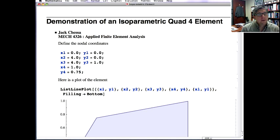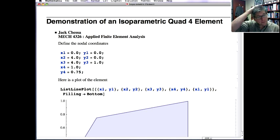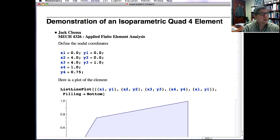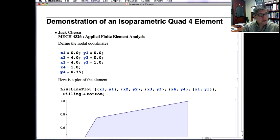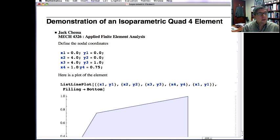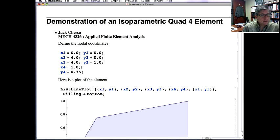The first thing to define an element is actually the nodal coordinates. So first, what we've done here is define the nodal coordinates — the x and y nodal coordinates.